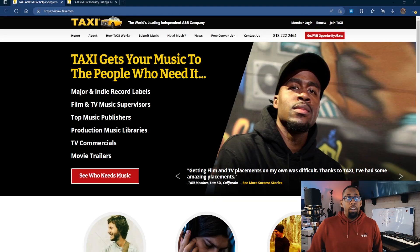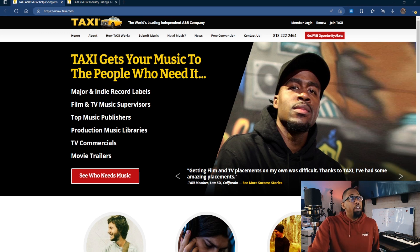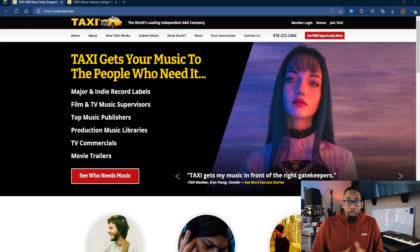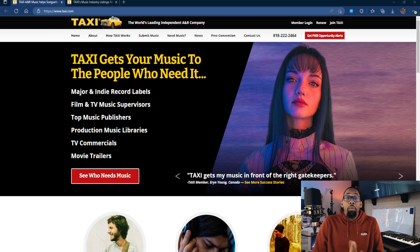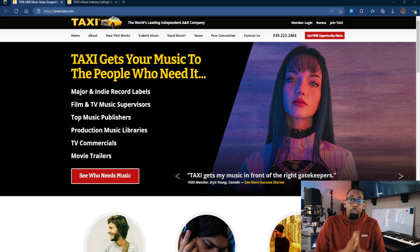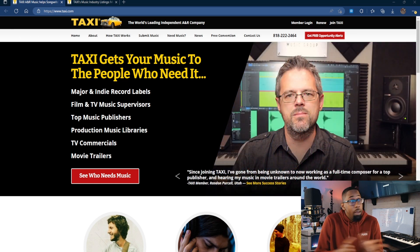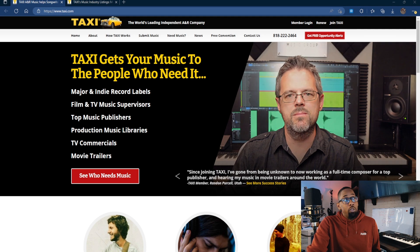Here we are on Taxi.com. If you don't know anything about Taxi, as you can see on the screen, this is going to help get your music to the people who need it. If you've watched my last video you'll understand what I'm talking about — music libraries and different companies or music supervisors who are looking for specific songs or music for a specific scene in a movie or project. They work with major indie labels, film and TV music supervisors, top music publishers, production music libraries, TV commercials, movie trailers, and really so much more.